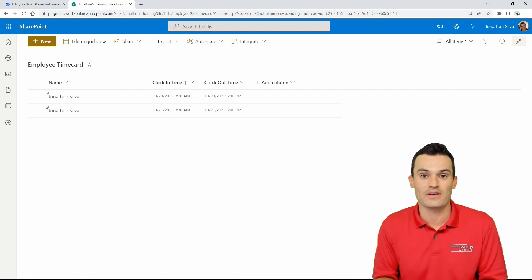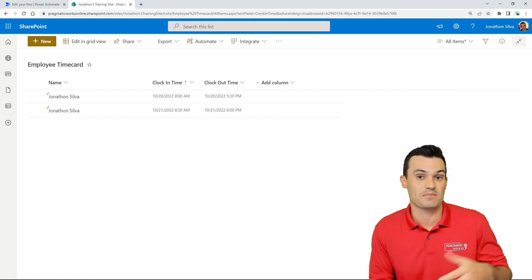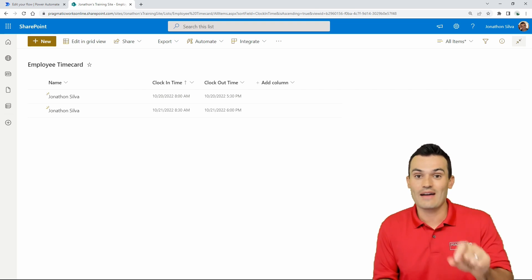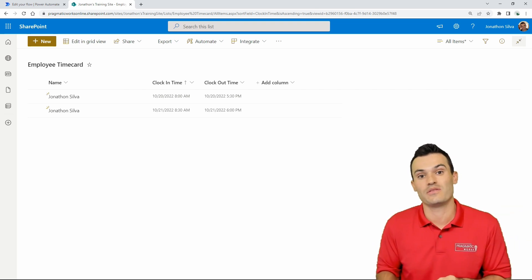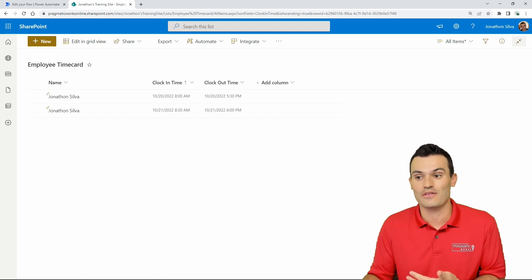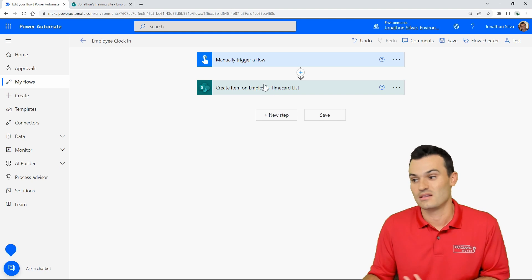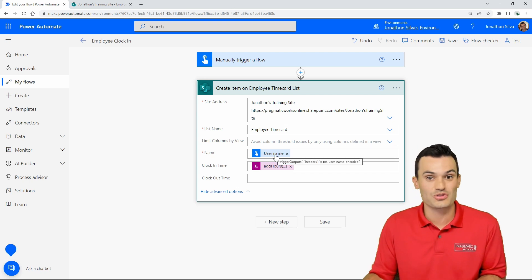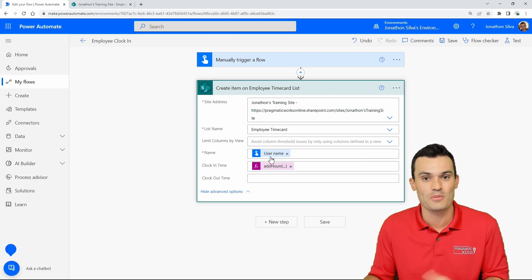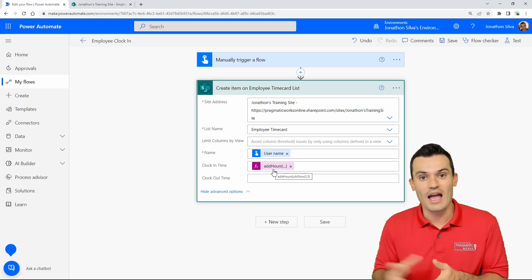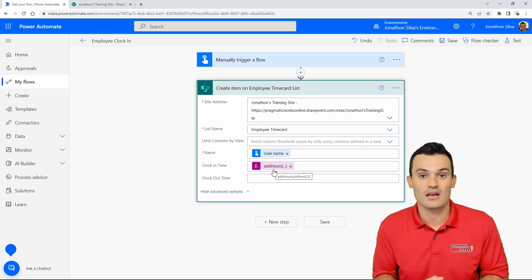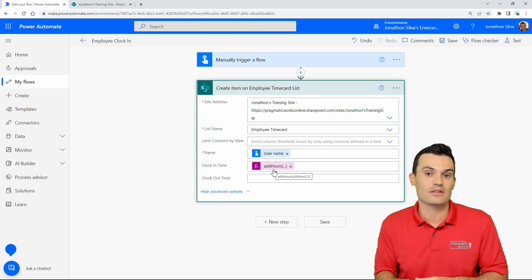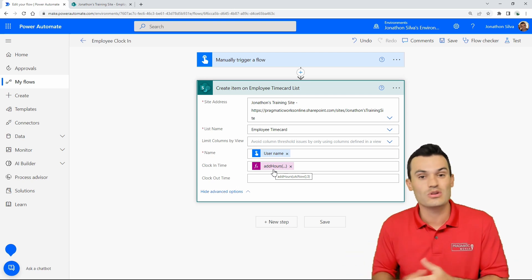If you're using Power Automate, you can have a manual trigger stored in a Power App or anywhere else within Power Automate itself to have that manual trigger create an item in SharePoint. I do have a flow here — a clock-in manual trigger that creates the employee clock-in entry based on the username of whoever is logged in, and for the clock-in time I use an expression adding hours to UTC now, since I'm on the US East Coast.